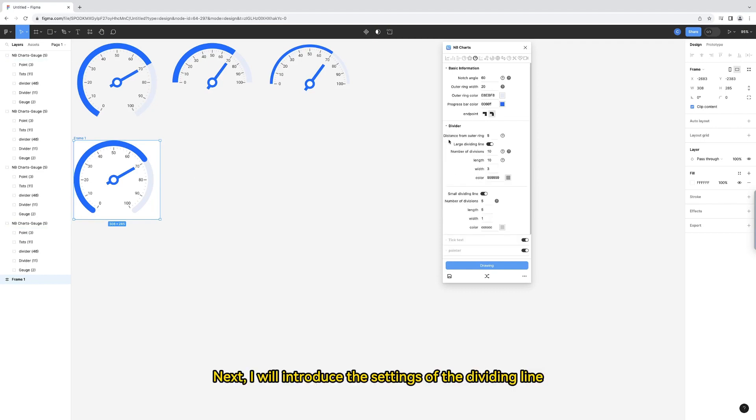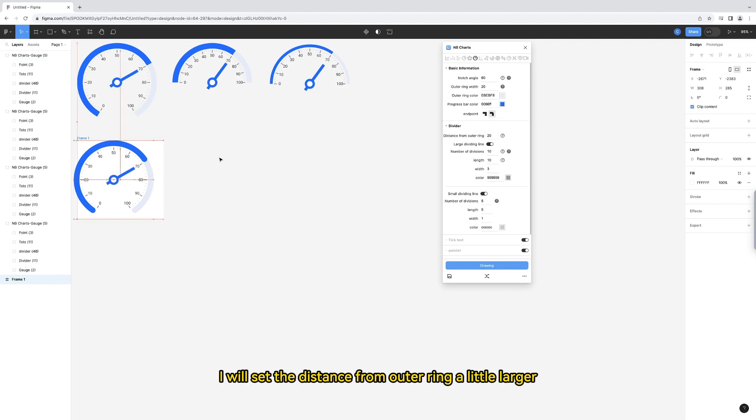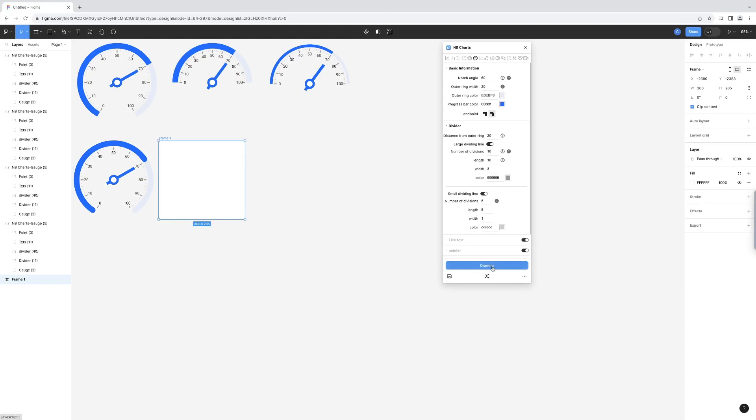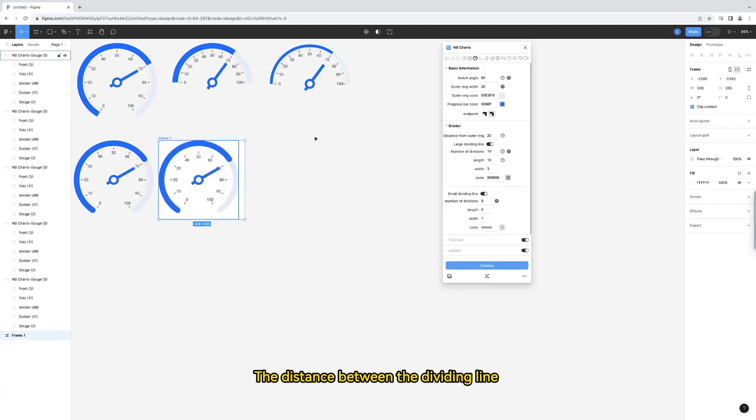Next, I will introduce the settings of the dividing line, which refers to the scale line in the gauge. I will set the distance from outer ring a little larger. Okay, the distance between the dividing line and the outer ring becomes larger.